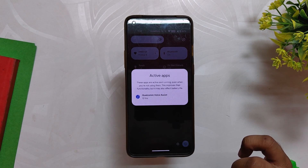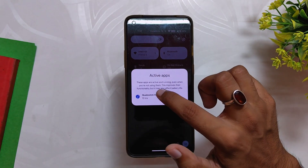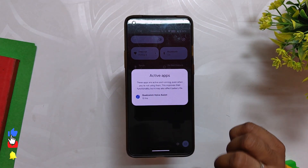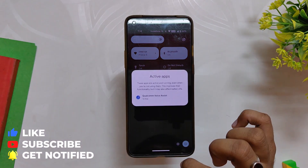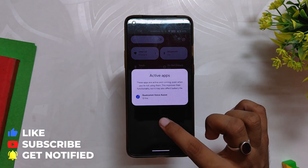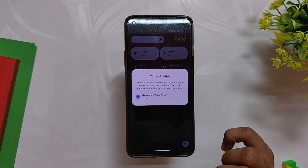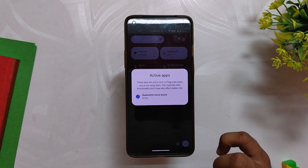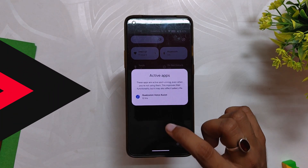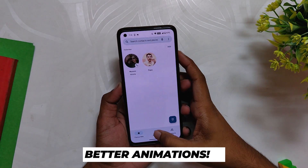Another quick addition to the QS panel is the active apps button in the bottom left. Tapping on this opens up a floating window showing apps that are active on your device and taking up resources. You can go into the settings menu and force stop these apps, as they keep running in the background even when you are not using them. Currently you can't stop them directly from this floating window.